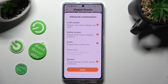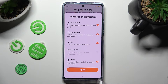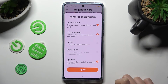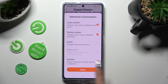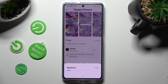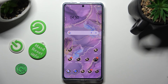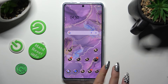Then adjust all of those options however you want to. For example, I want to change only my home screen, wallpaper, and system. So when I do that and select Apply, I can start my theme change exactly how I want it.